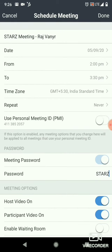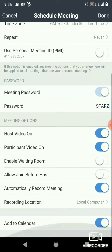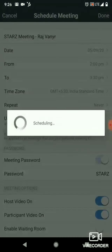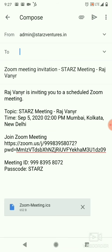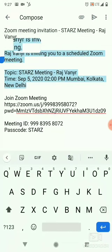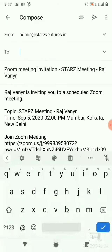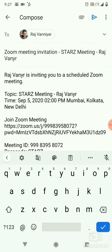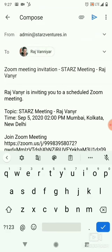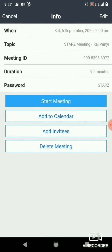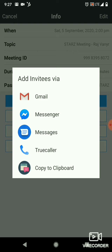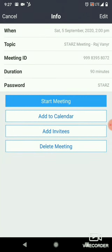Now check everything properly: date correct, time correct, settings and password all correct. Once done, a full meeting structure and invite format will be created. Just copy it and send it to your invitees — copy the invite link and paste it wherever needed.